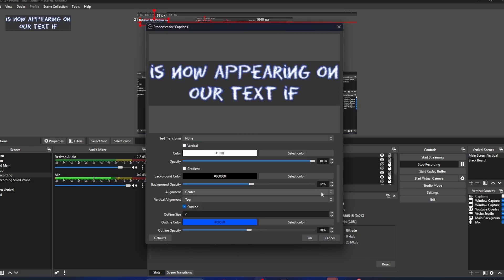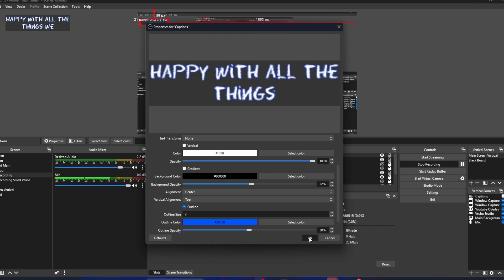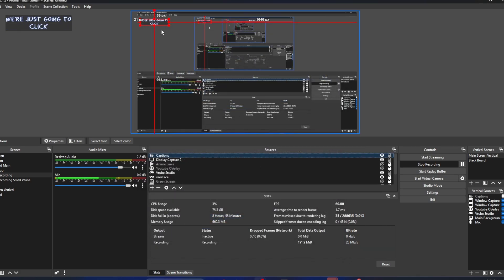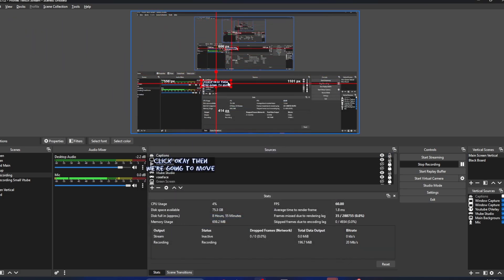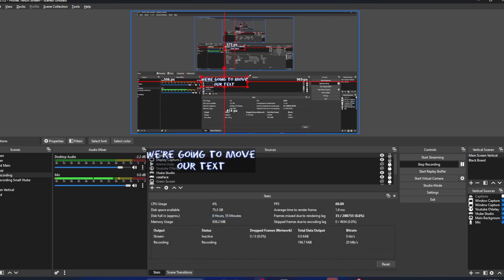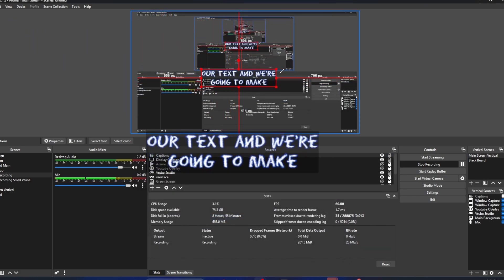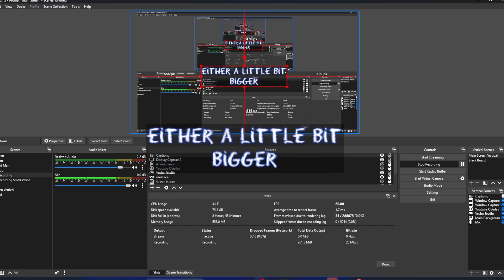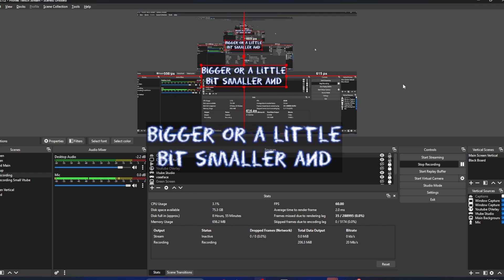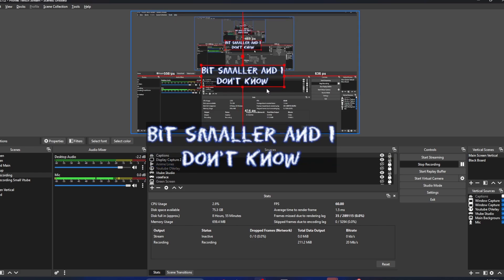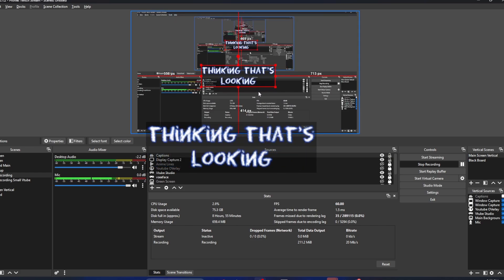If we're happy with all the settings we chose, we're just going to click OK. Then we're going to move our text and we're going to make it either a little bit bigger or a little bit smaller. And I'm thinking that's looking pretty good.